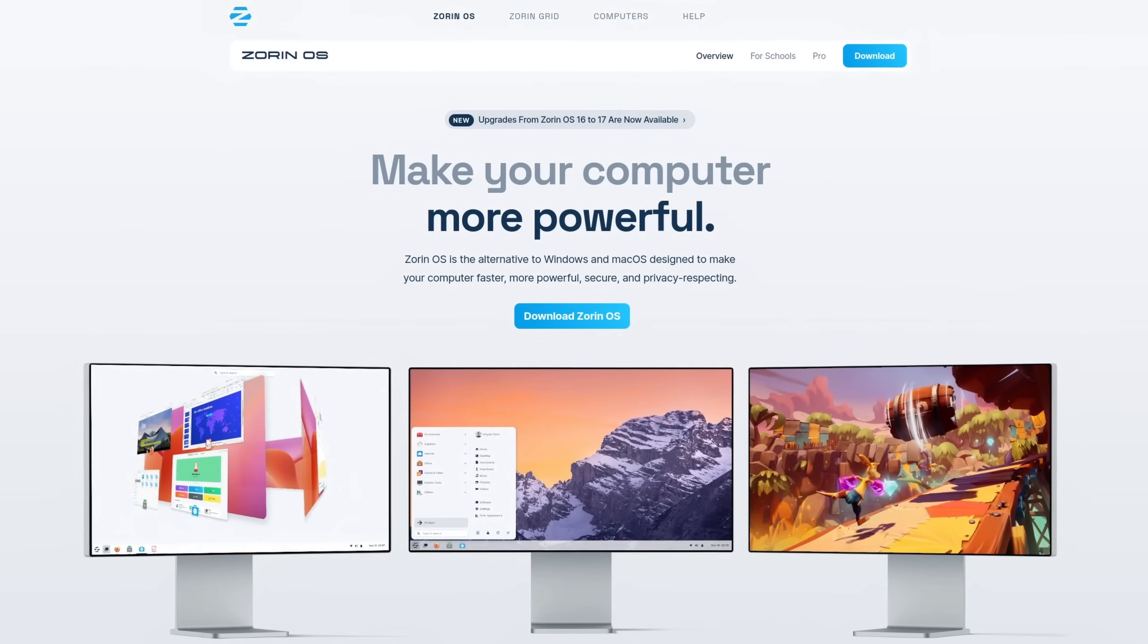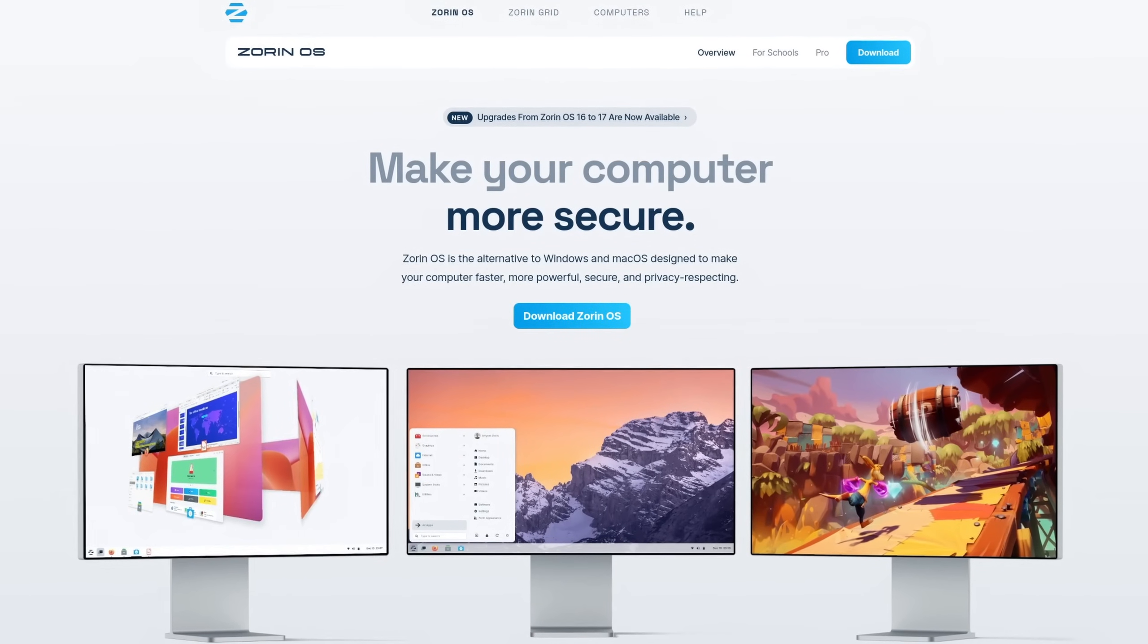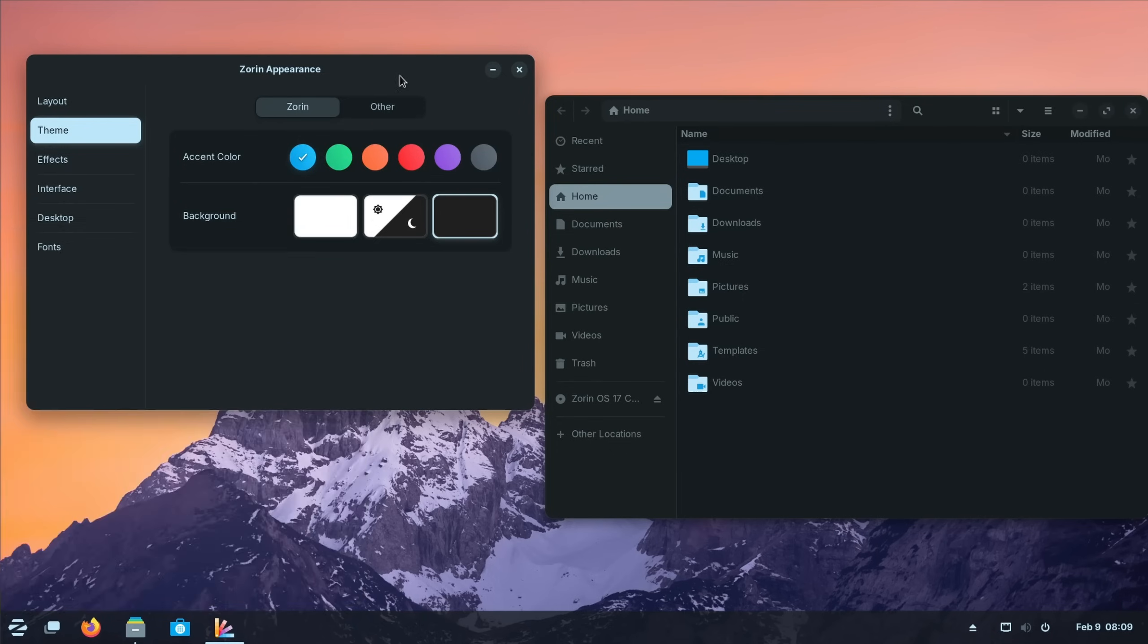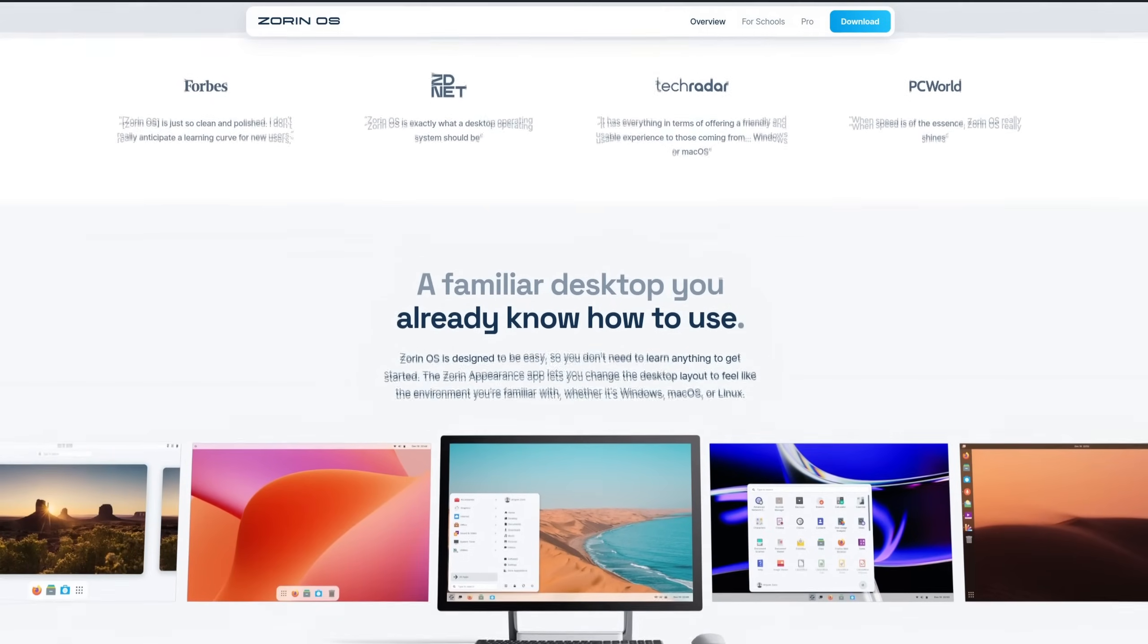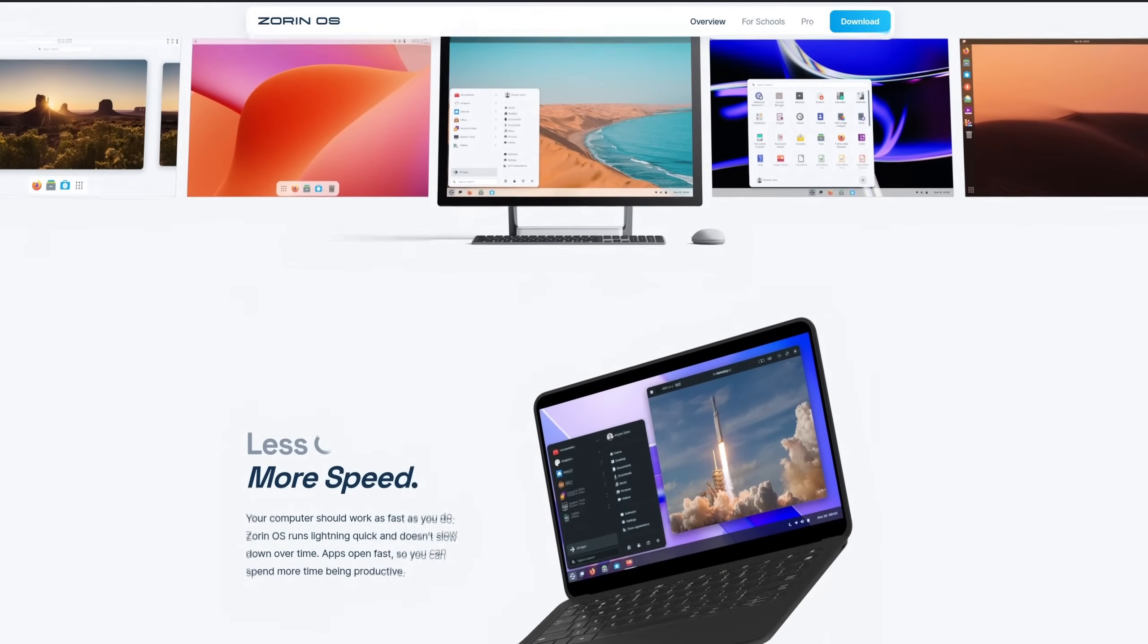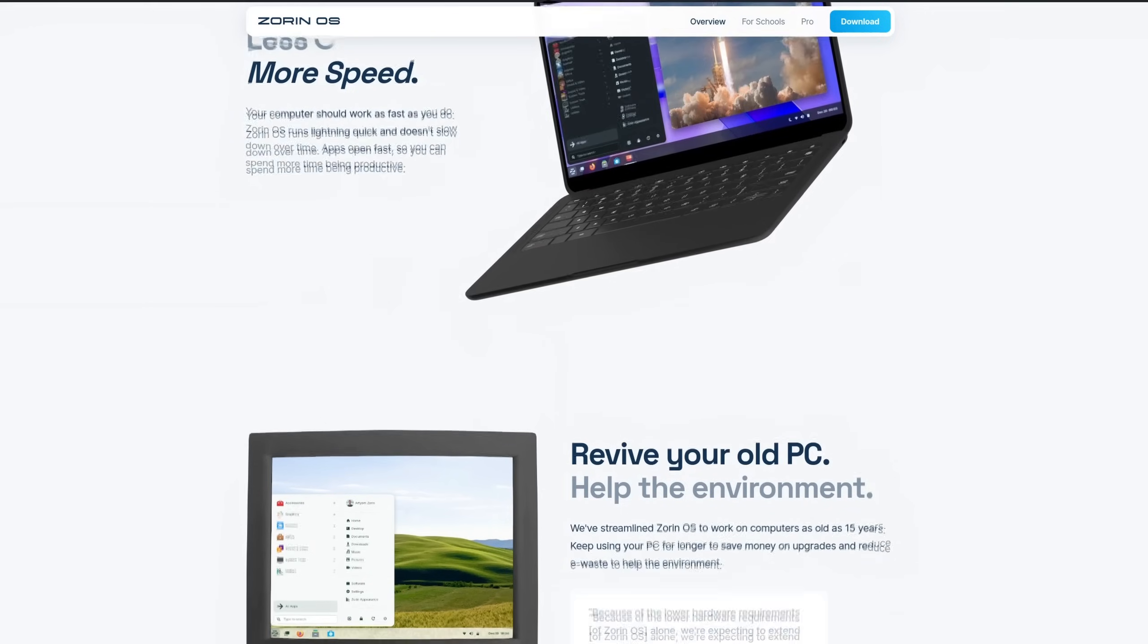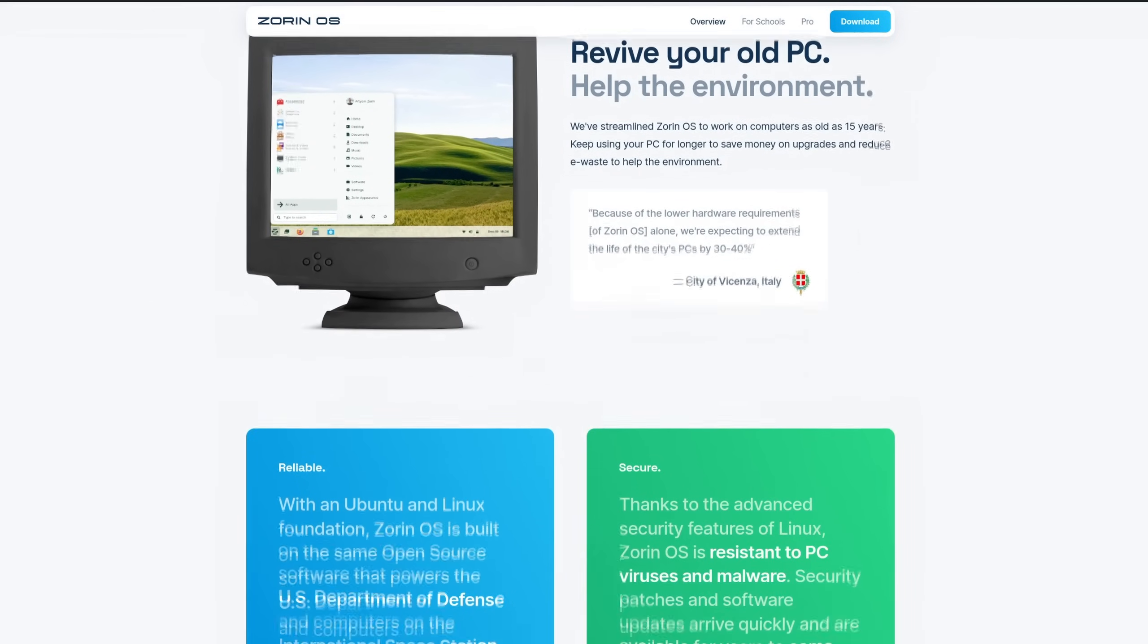In today's video, I'm going to show you SorinOS 17, a modern and easy-to-use Linux operating system that lives by the promise to provide a better, faster, easier, more secure and privacy-respecting experience for your PC. Spoiler alert, there are some things that we need to talk about.